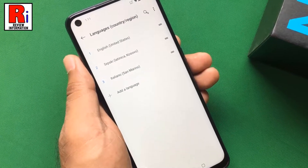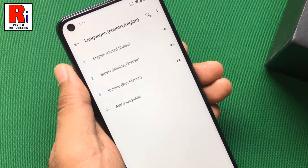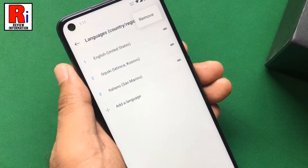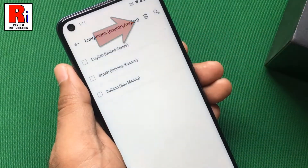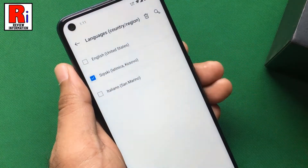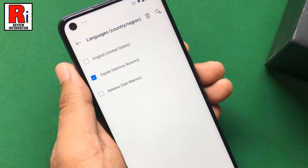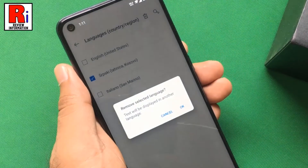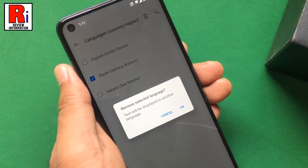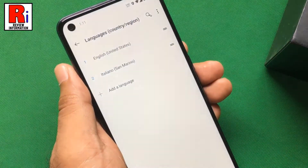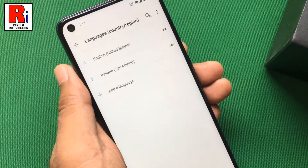If you want to remove any of these languages, tap the three dots from the top right corner, and then tap on remove. Select the language you want to remove, then tap the trash icon from the top right. From the confirmation window, tap on OK, and the language is removed.